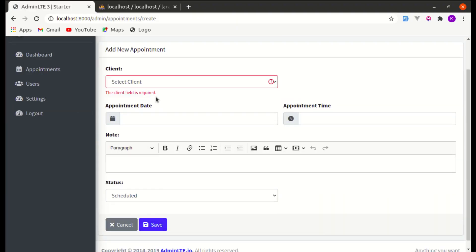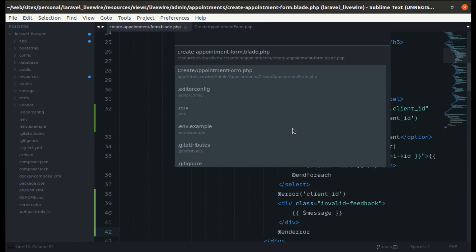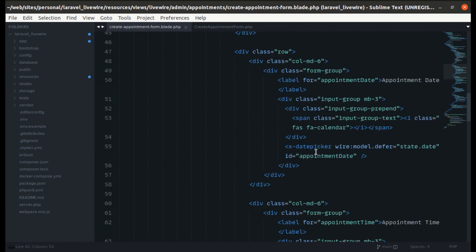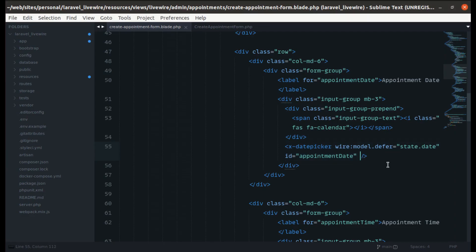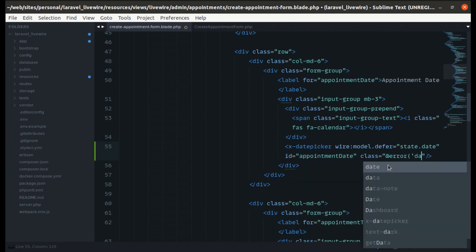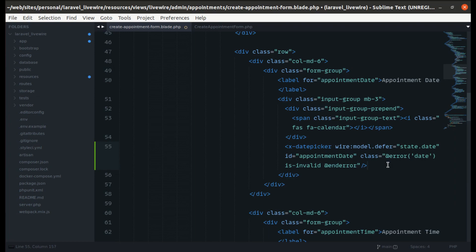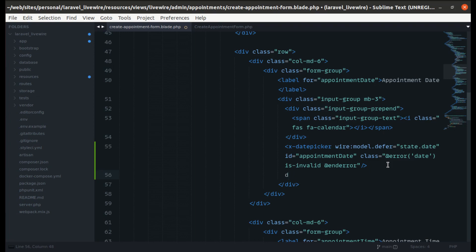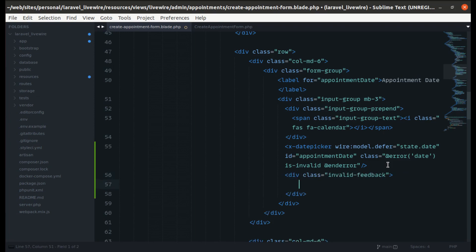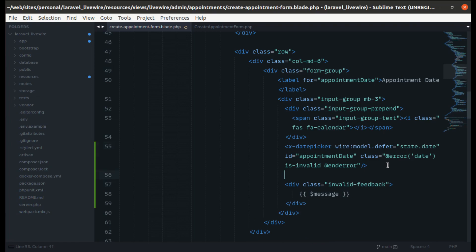Now let's add validation display for appointment date. Since we are using a component there, if we add 'is-invalid' conditionally when there's an error for date, and add another div below to display the error message, it partially works but shows a weird design.